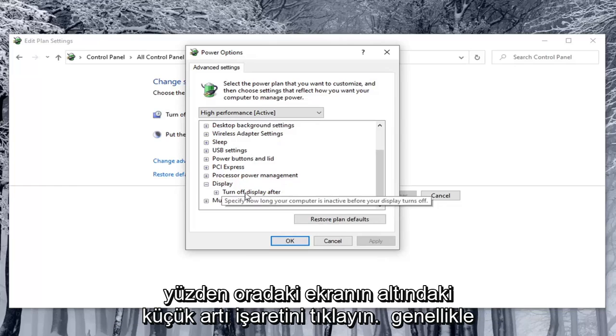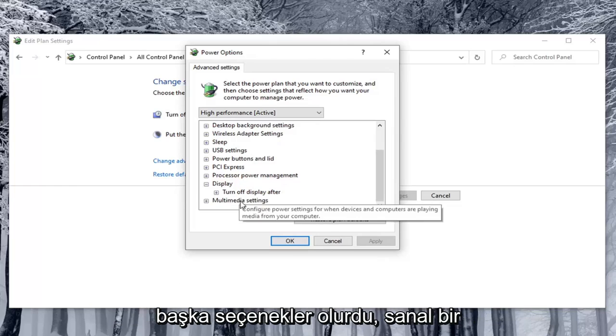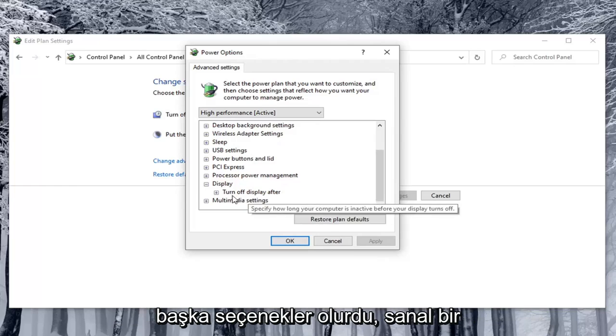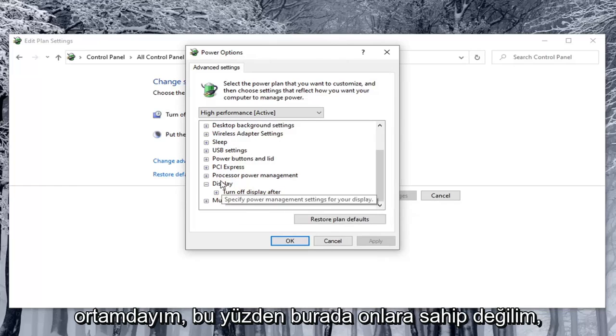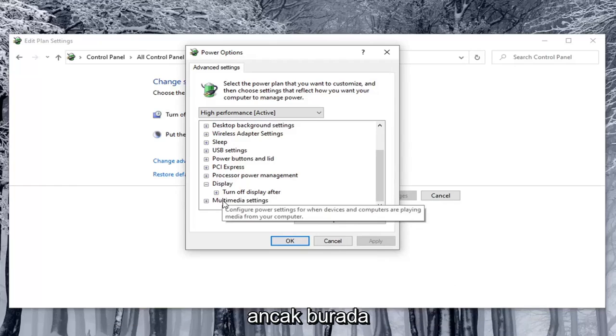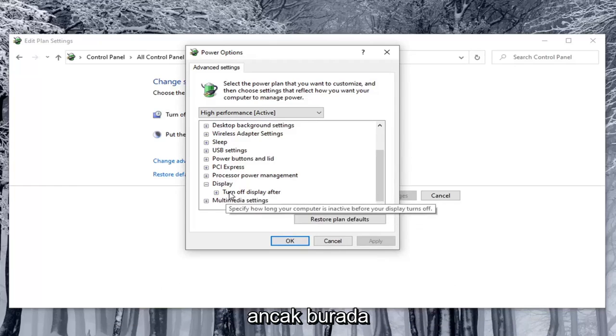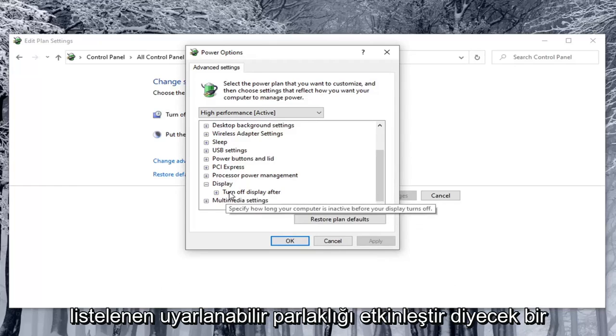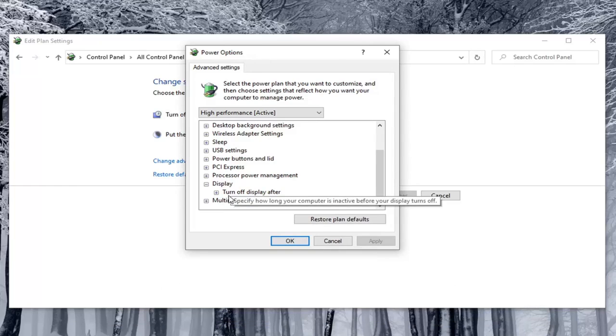Underneath Display there usually would be other options. I'm in a virtual environment so I don't have them here. But there would be something that would say Enable Adaptive Brightness listed under here.